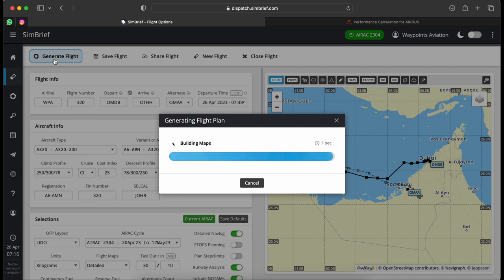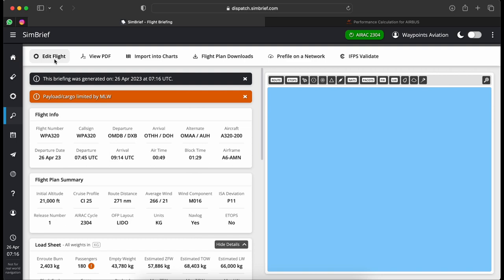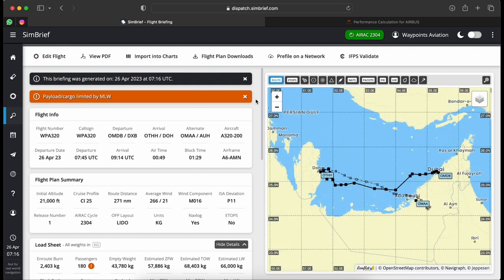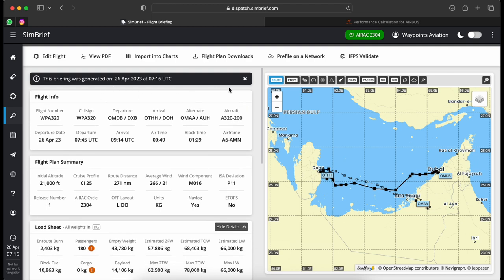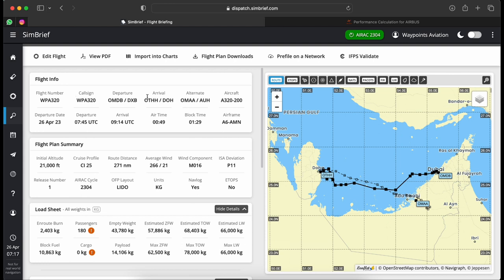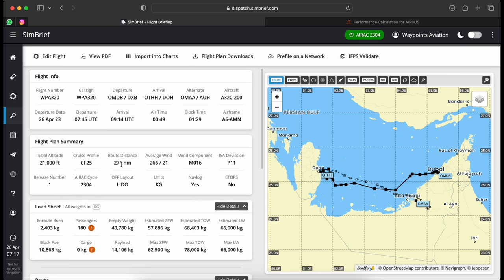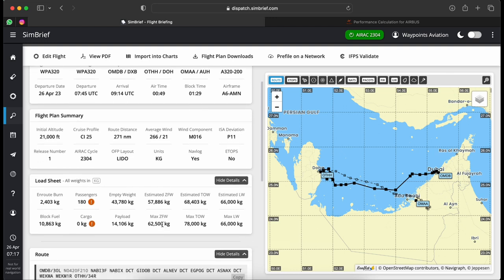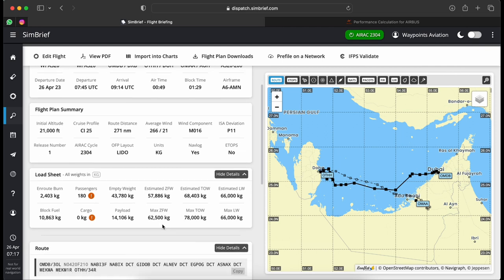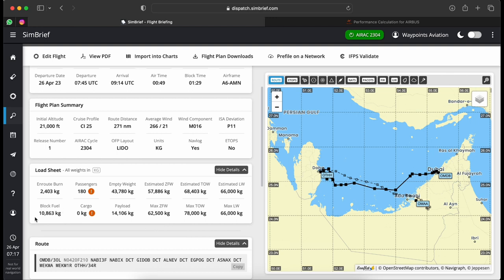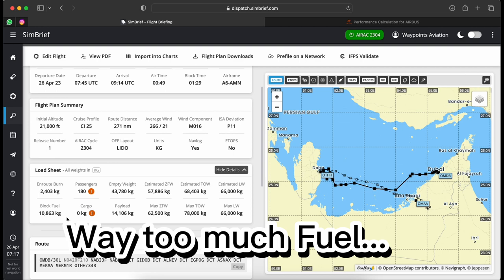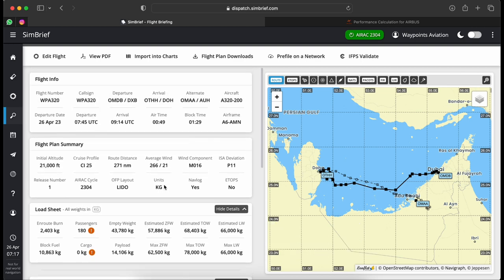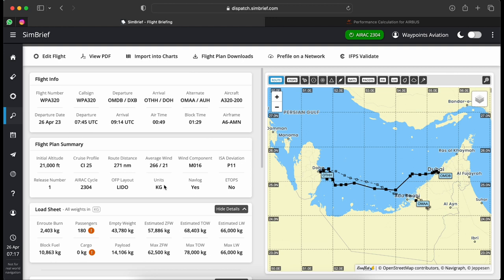The website does its internet magic and builds the flight plan. I get a small payload/cargo limit warning which I'll ignore for now. The briefing is generated showing 180 passengers on board, empty weight and zero fuel weight confirmed. Because I chose 45 minutes contingency plus extra fuel, it's showing a block fuel of 10.8 tons — I'll probably make a few changes later as I don't really need that much for this short sector.